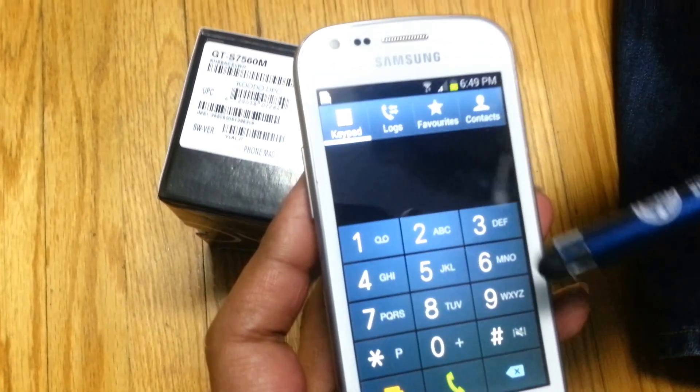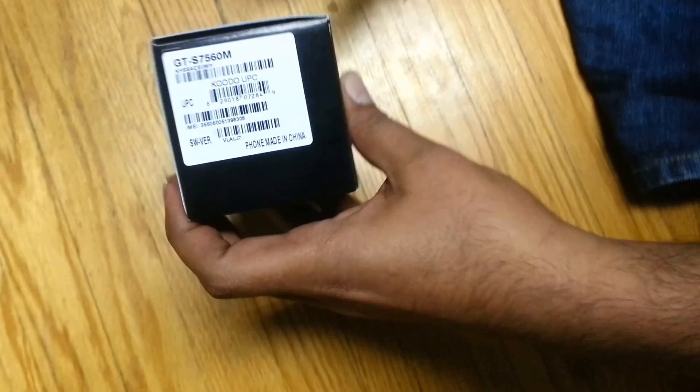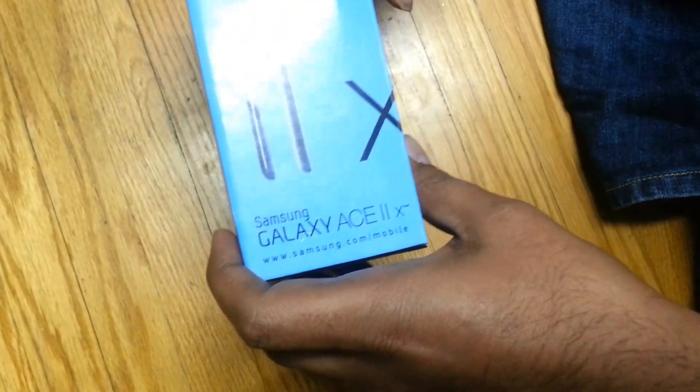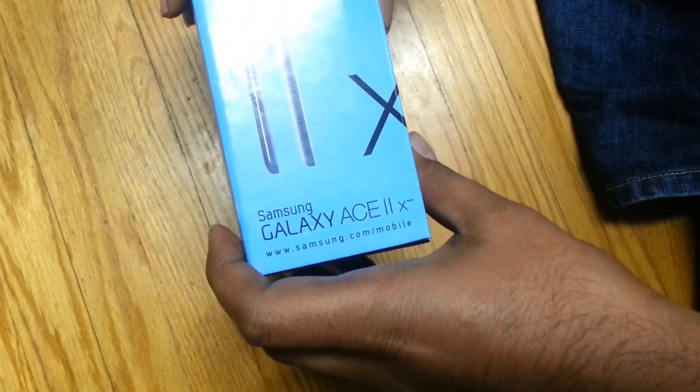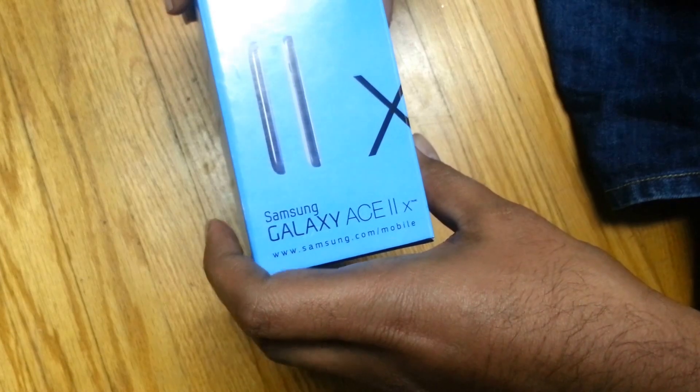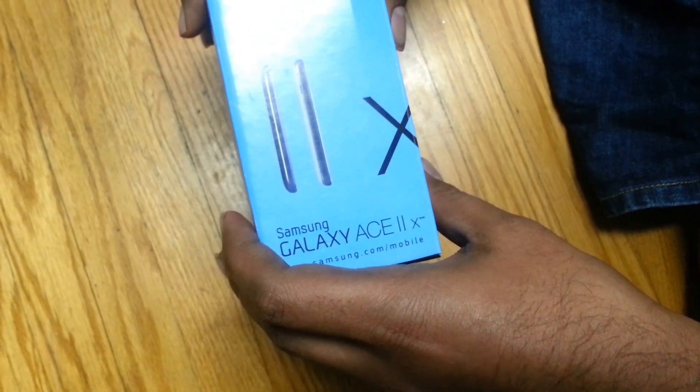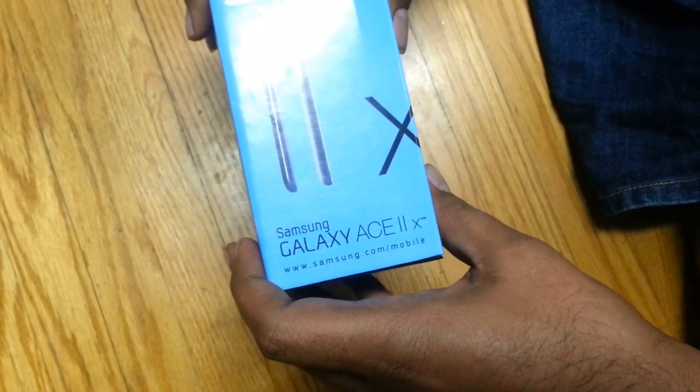So we have to provide all this information in order to generate the unlock code. cellunlocker.net will generate the code and email it to us in a short period of time. I got it in less than a day.